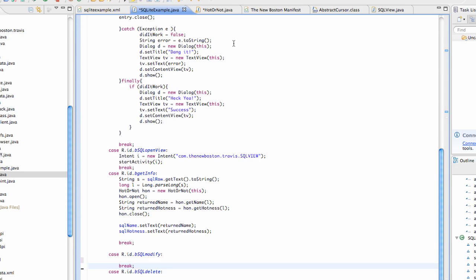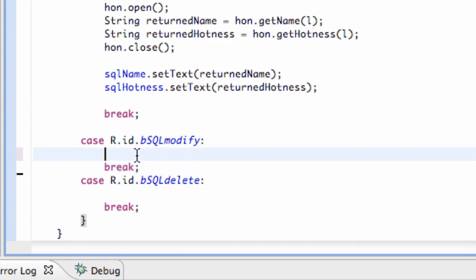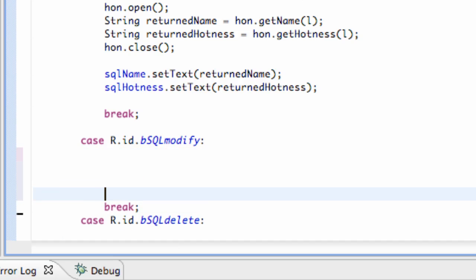What's up guys, welcome to your hundred and twenty-third Android tutorial for the New Boston. In this tutorial, we're basically going to learn about the modify or setup modify button.